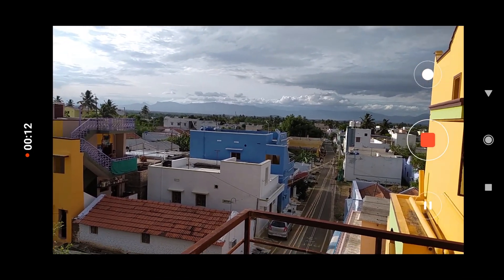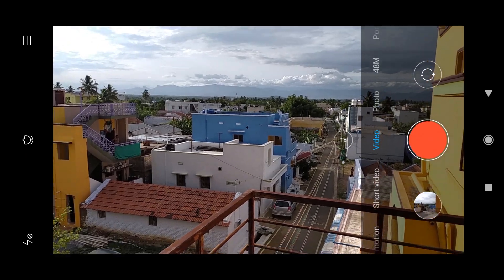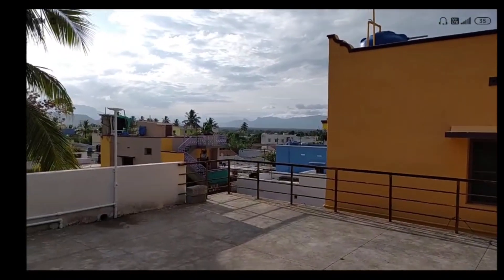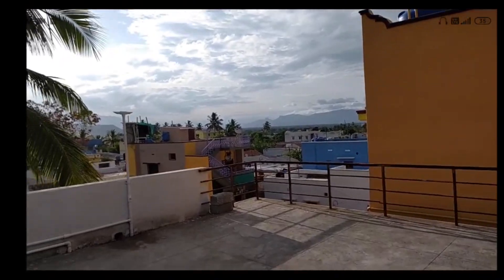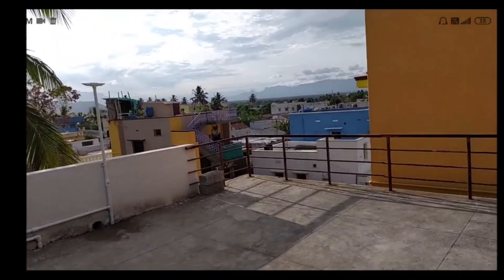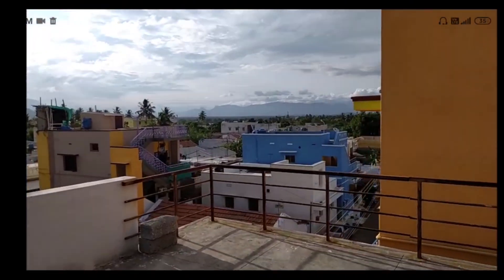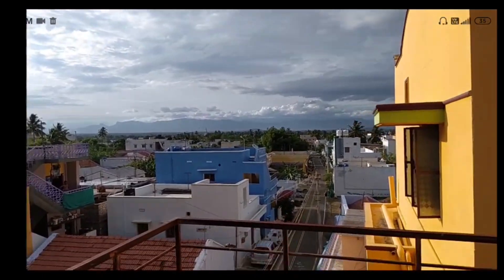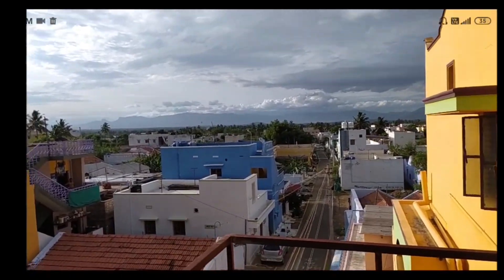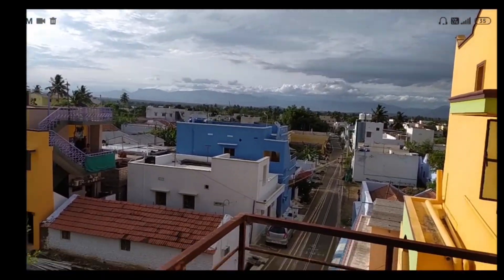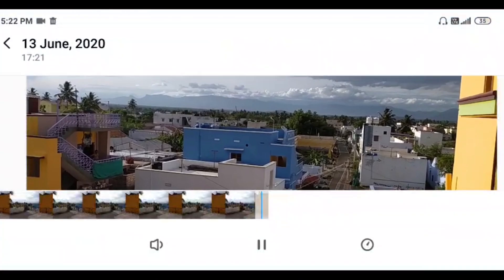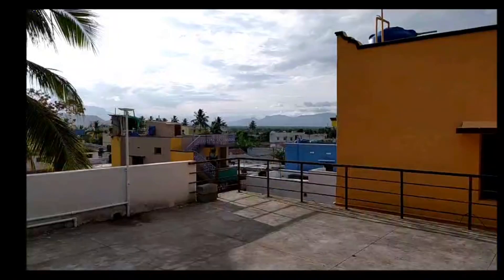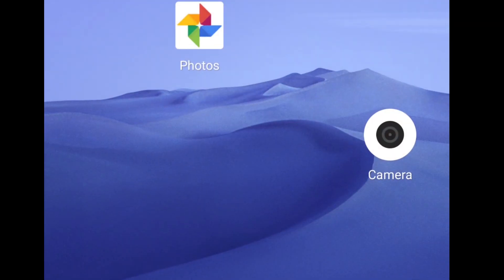We are going to show you how to use it, and it moves quite a bit. I'll get to see the video on the screen.